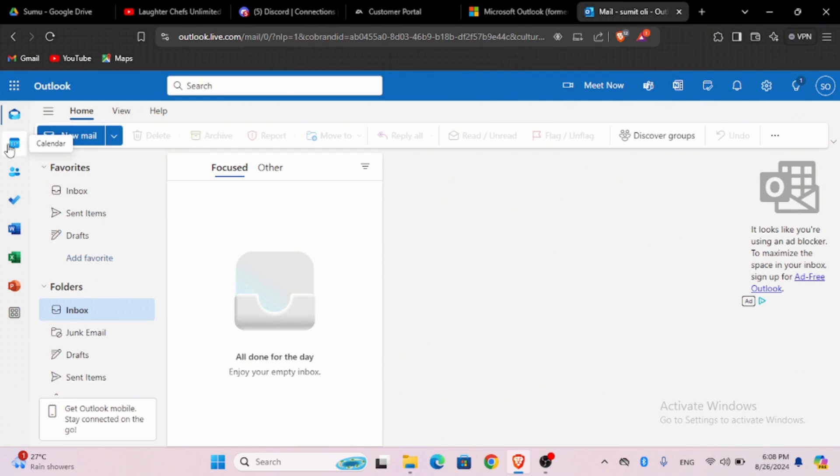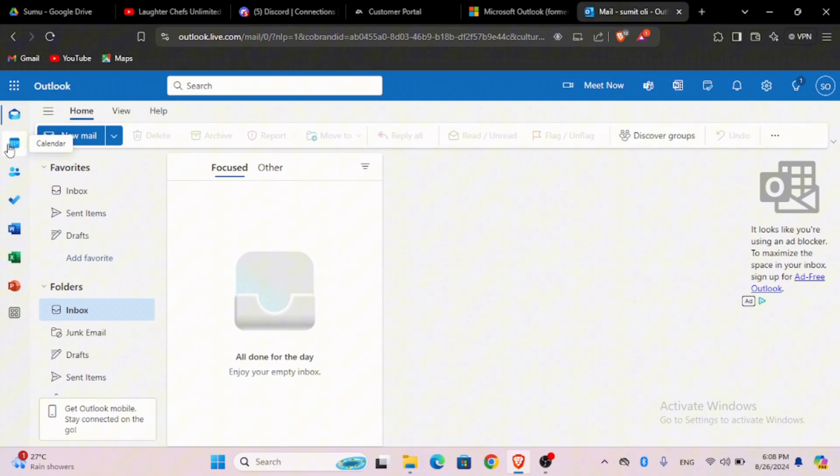Firstly, open the Outlook application. If you do not have the Outlook application installed, you can even use it on any web browser. Open any of your preferred browser, now search for outlook.live.com, or you can simply type in Outlook and tap on the first link that appears.